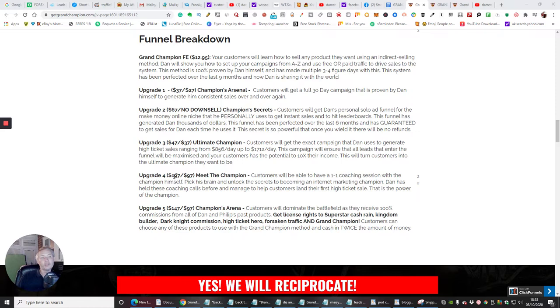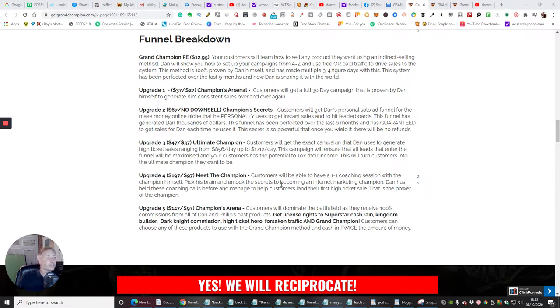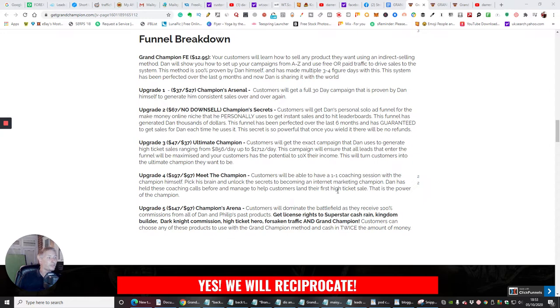Upgrade four is $197 with a downsale of $97. Meet the champion. Customers will be able to have a one-on-one coaching session with the champion himself. Pick his brain and unlock the secret to becoming an internet marketing champion. Dan has held these coaching calls before and managed to help customers land their first high ticket sale. That is the power of the champion. So this is really cool as well.